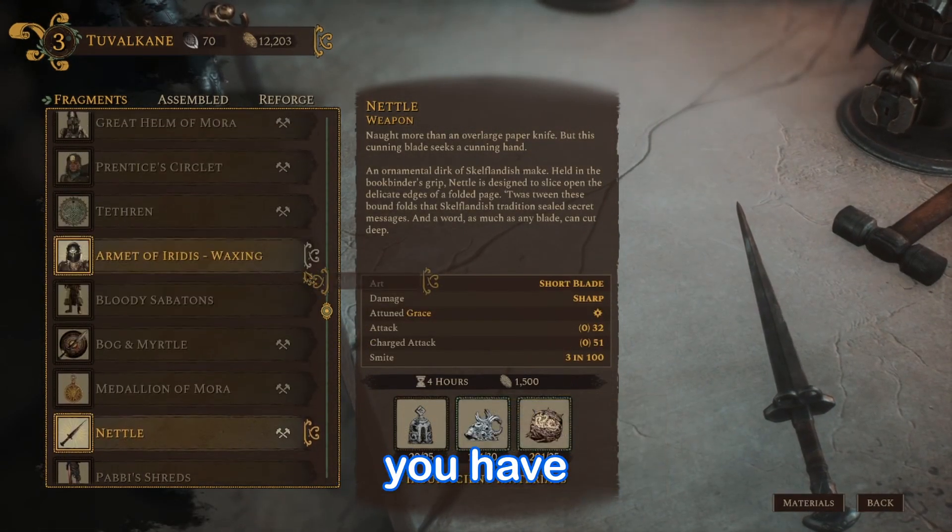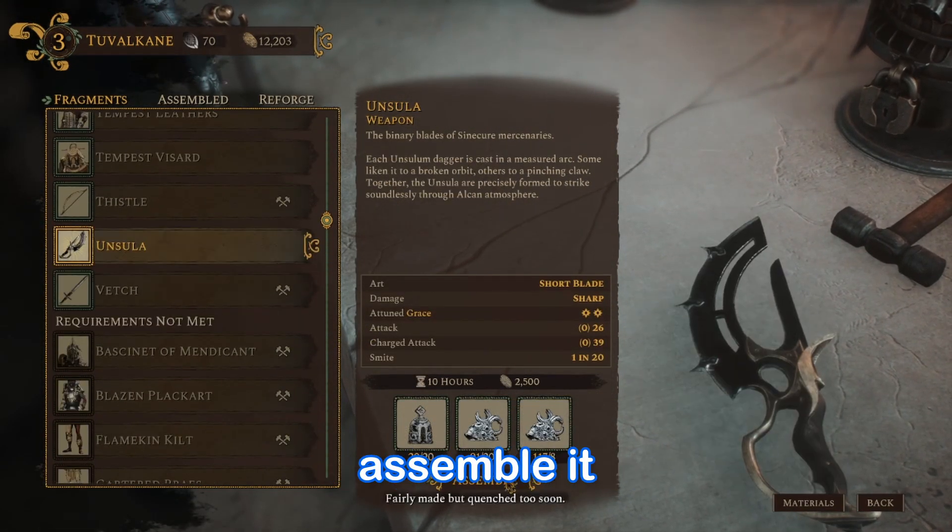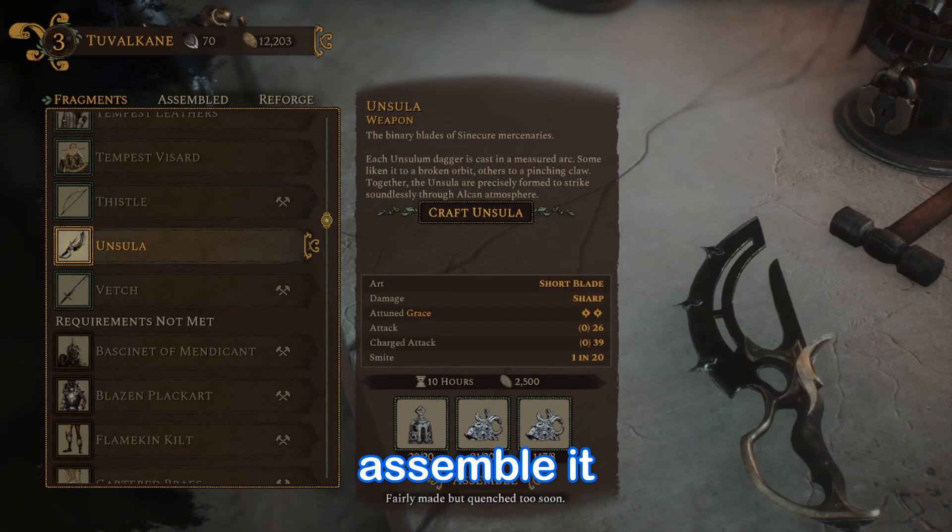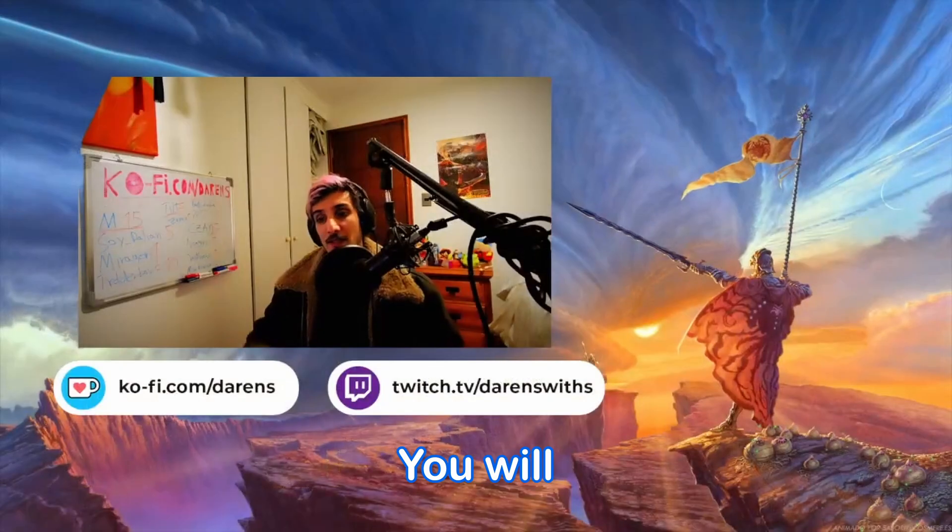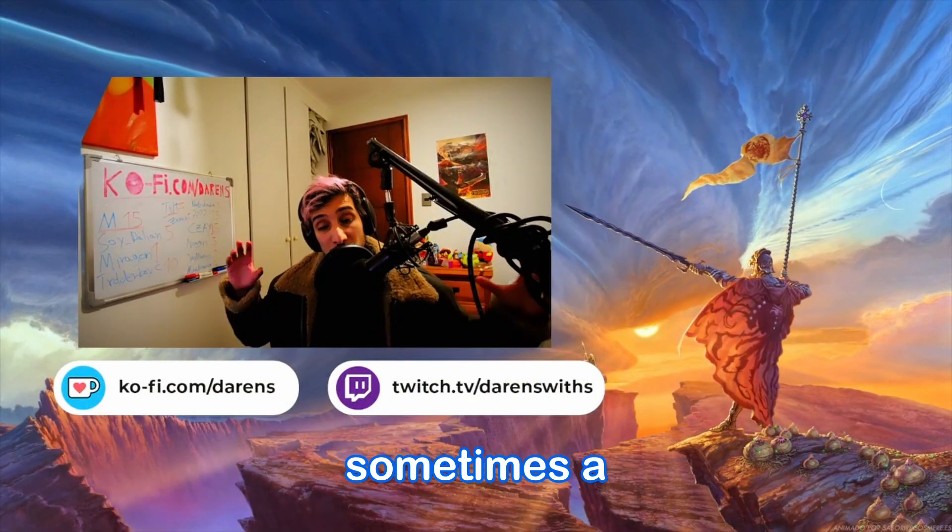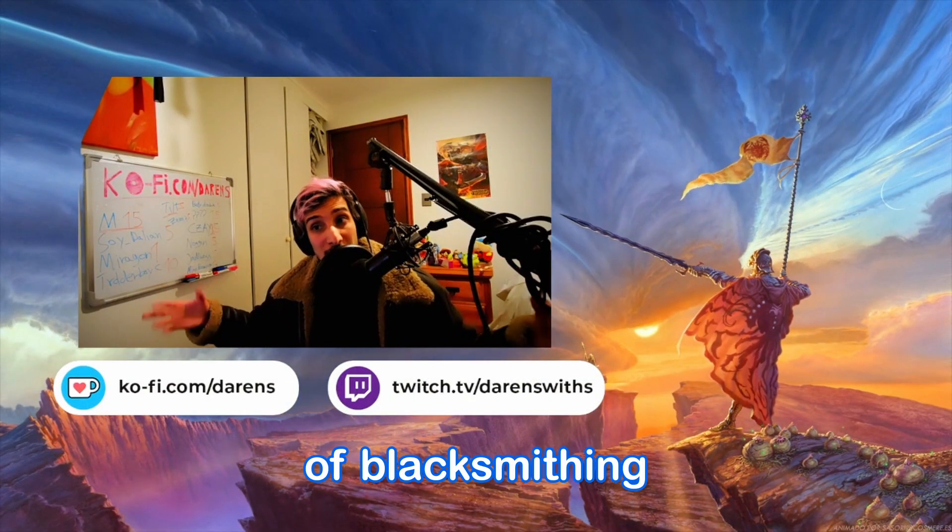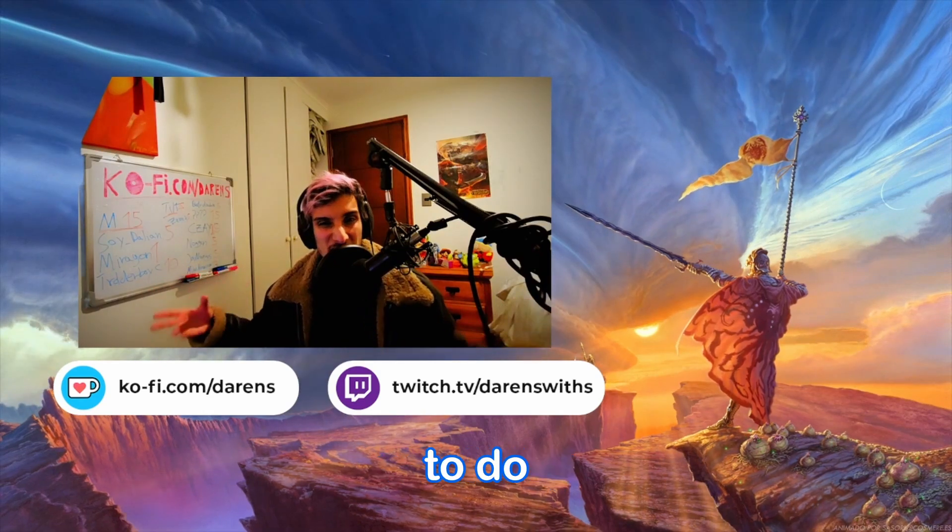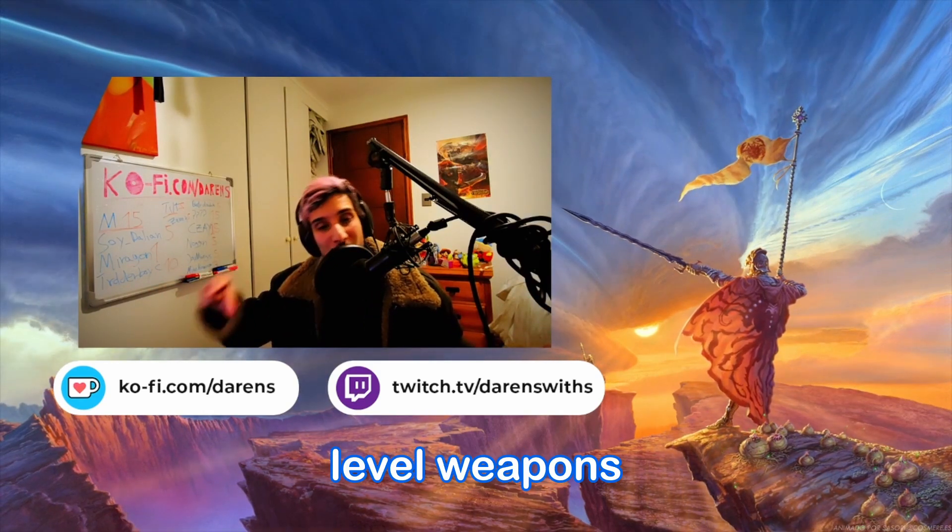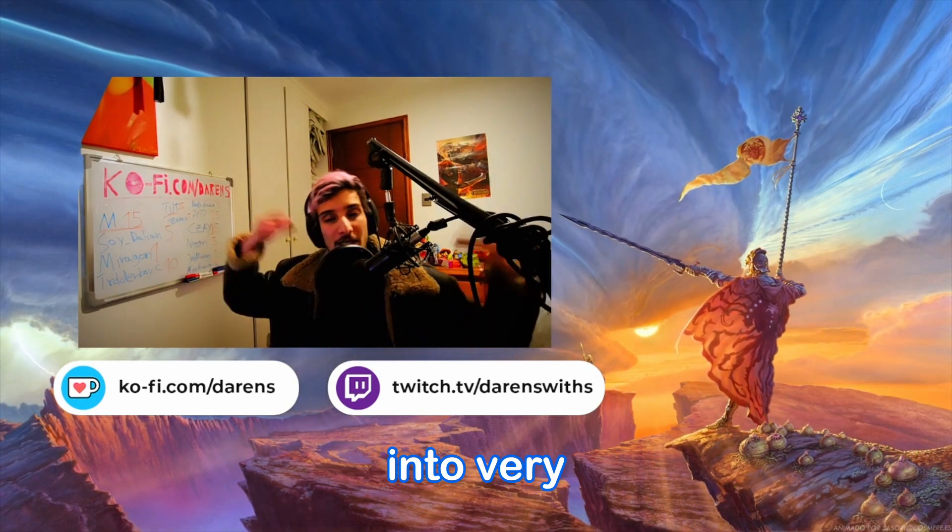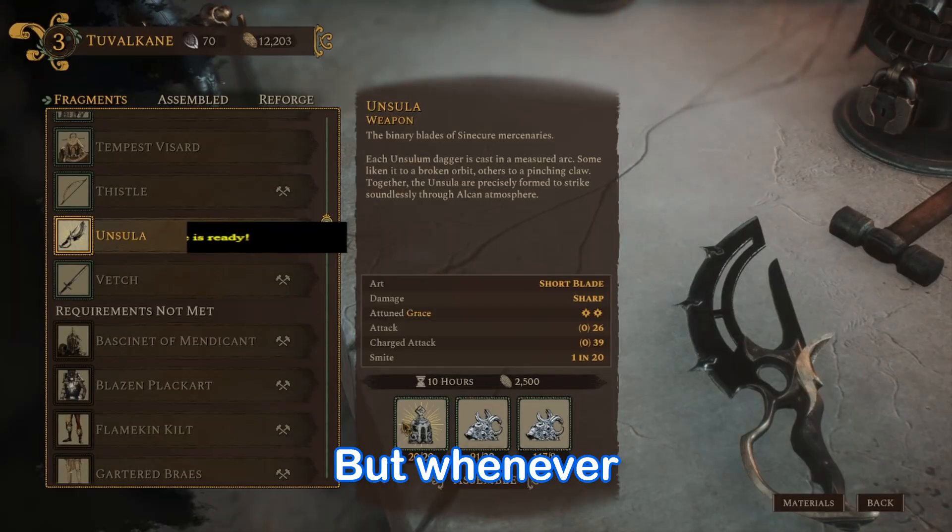And once you have those materials, you can assemble it and get the item. You will require sometimes a higher level of blacksmithing in order to get it, but it's very easy to do by just doing very low level weapons into very high ones.